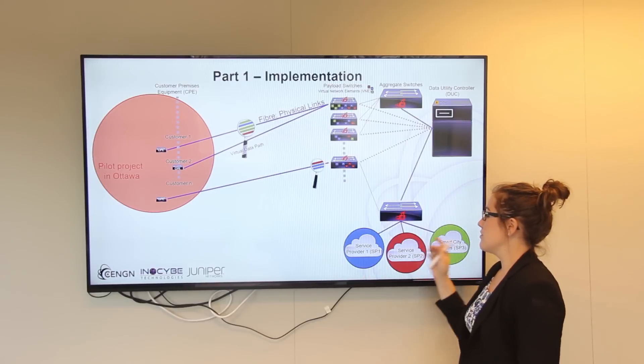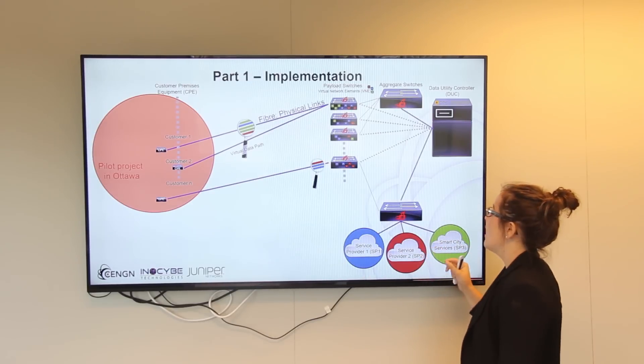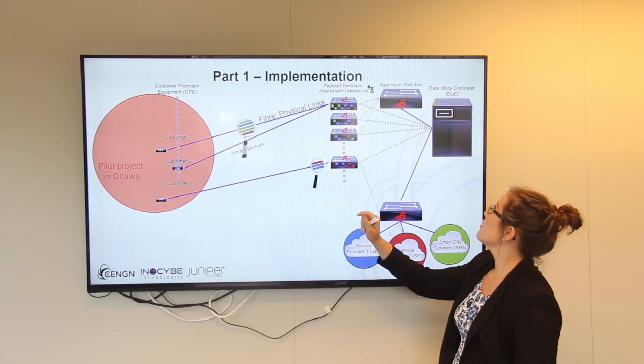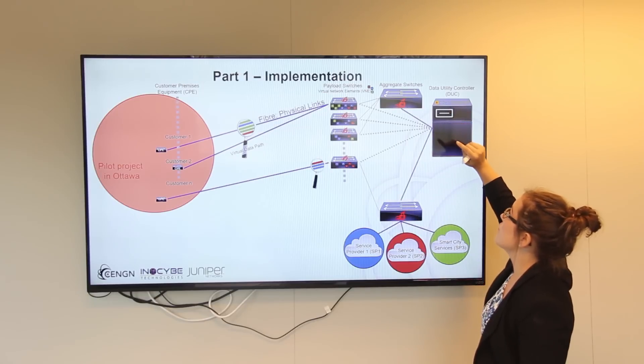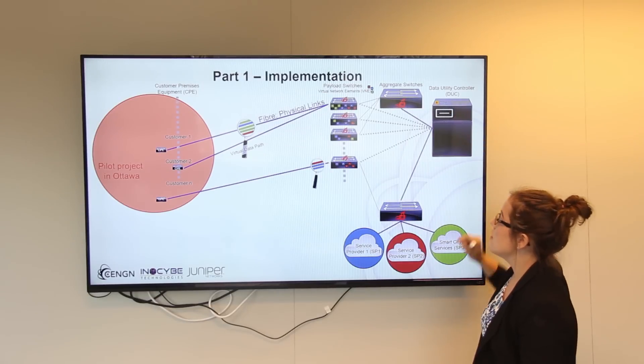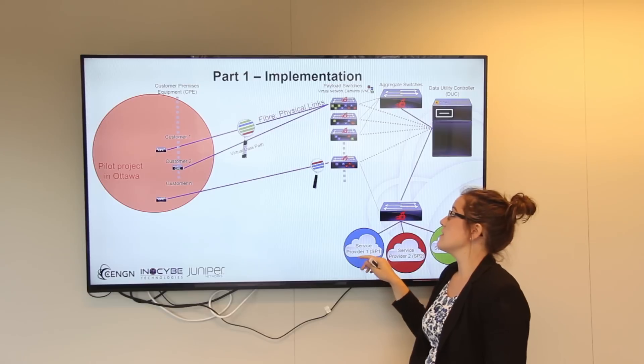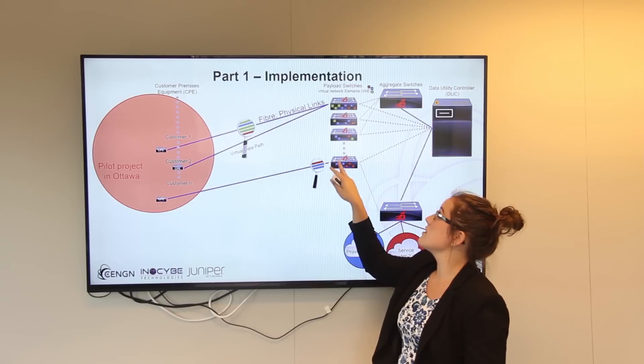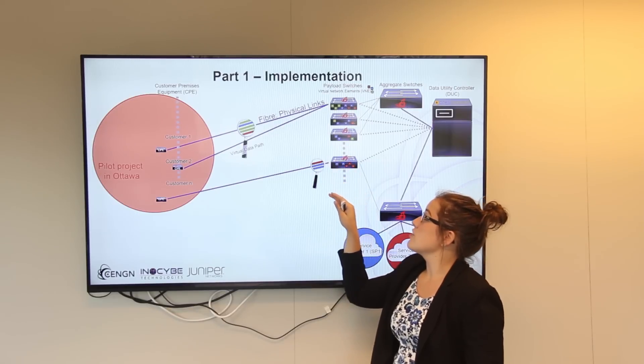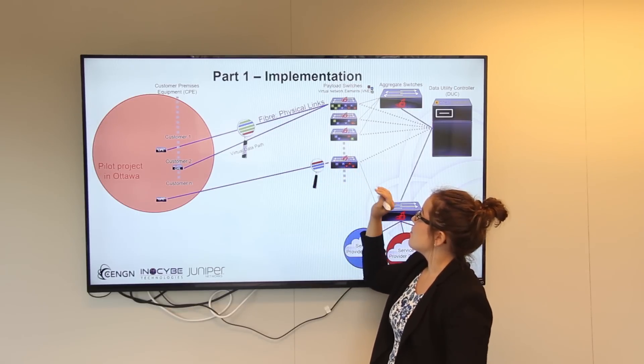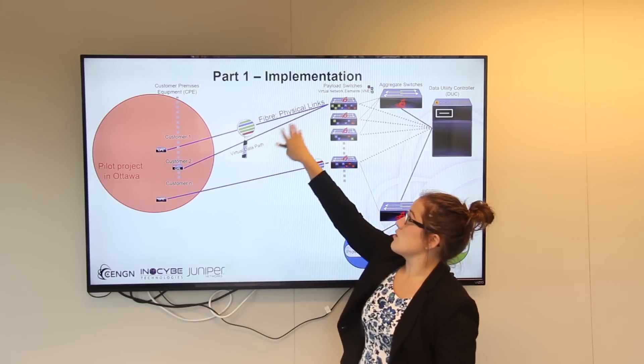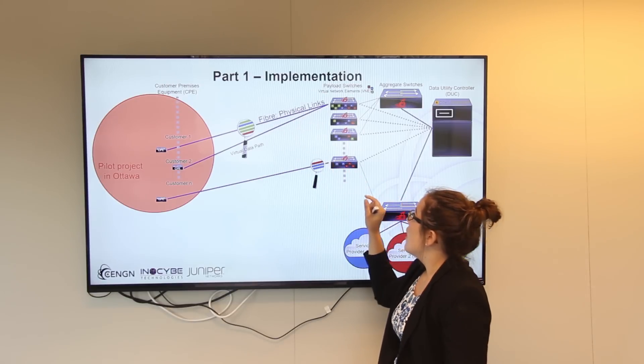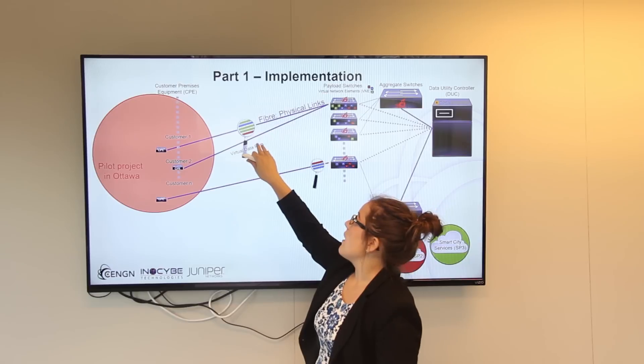So here we have the blue service provider, the red, and the green smart city services. This is made possible using Innoside's data utility controller running a customized distribution of OpenDaylight. Each service provider is able to instantiate their own virtual network elements inside the payload switches, which allow them to isolate a slice of the network devices as well as the physical fiber links, which then create the virtual data path.